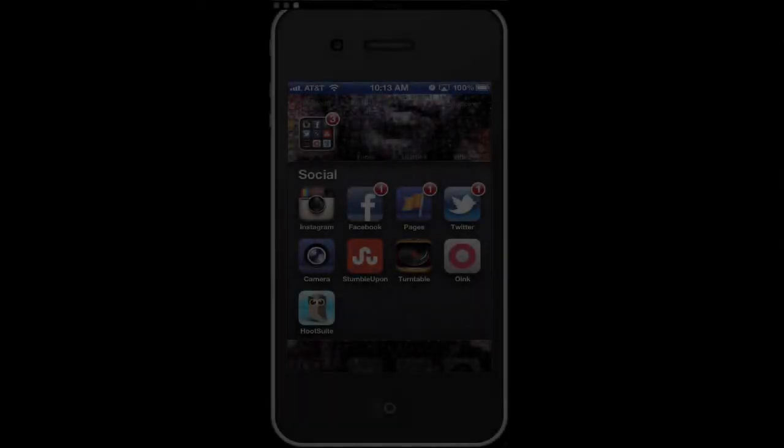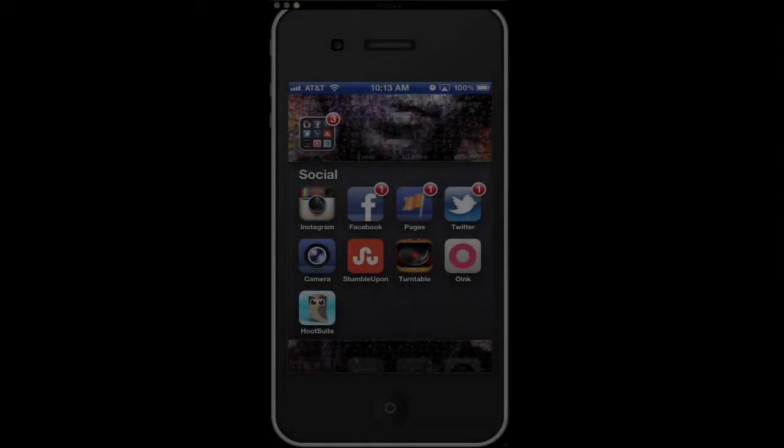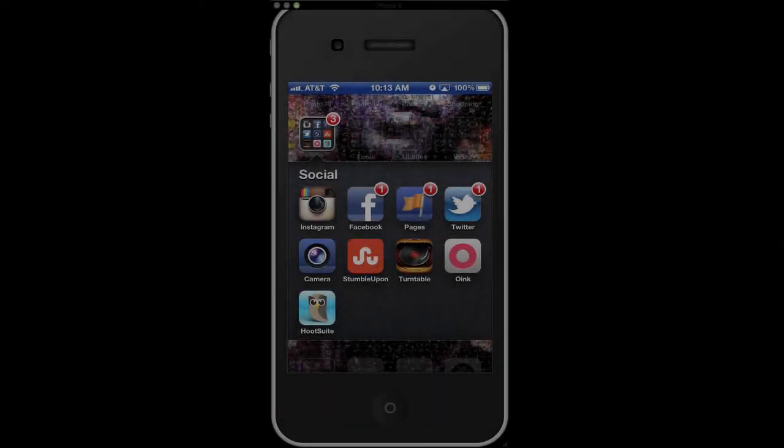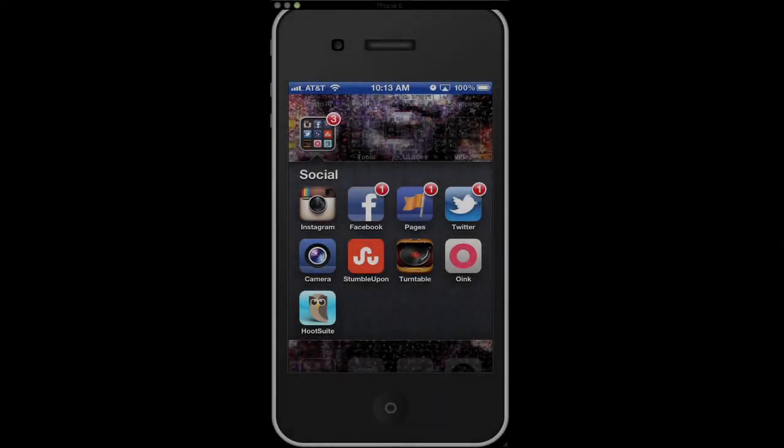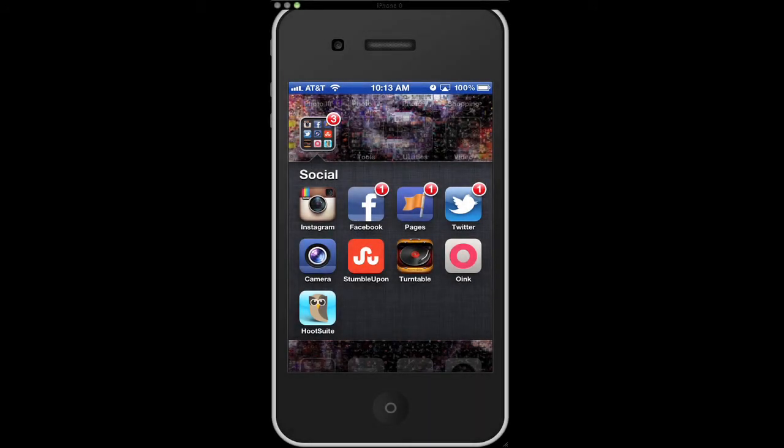Welcome back for another tutorial from iShoot Reno. Today we're going to look at Instagram and we're going to talk about filters, frames, and the little contrast brightness button. And we're going to take a look at basically the upload process.